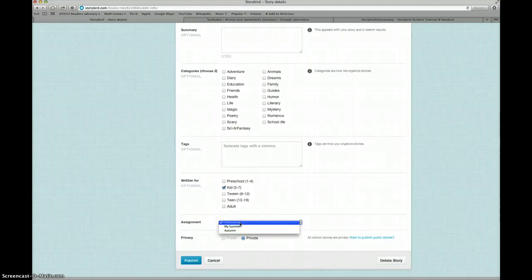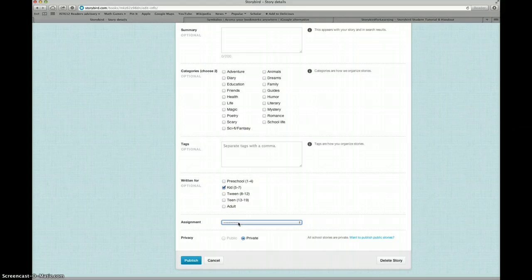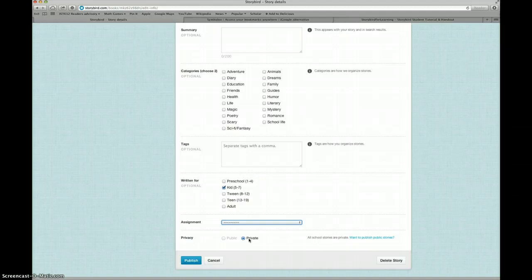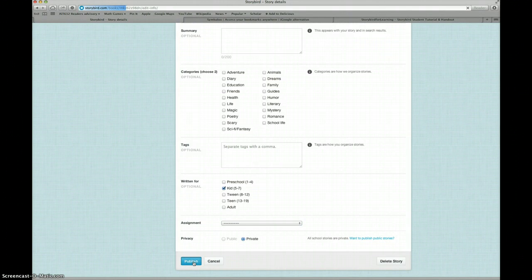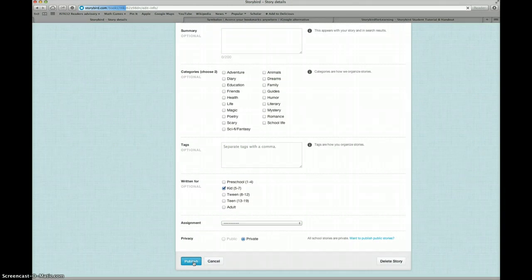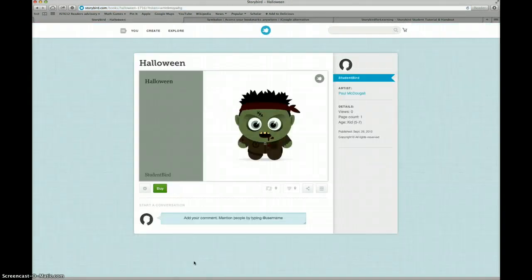This story is not for an assignment, so I'm just going to leave all these lines in the assignment spot. And my classwork is always private, whether it's for an assignment or something I'm just making for fun. I'm going to click on publish. And then we'll be able to see my story.